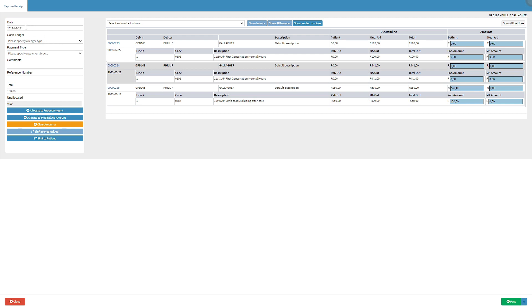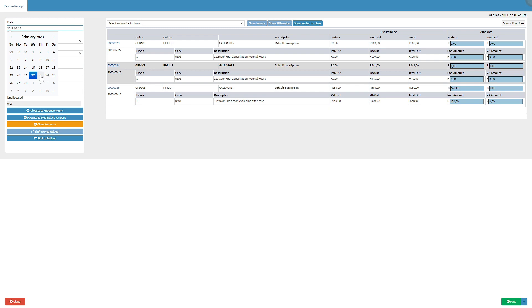Click on the date field if the user would like to change the receipt capture date. A date picker will open where the user can click on the desired date.